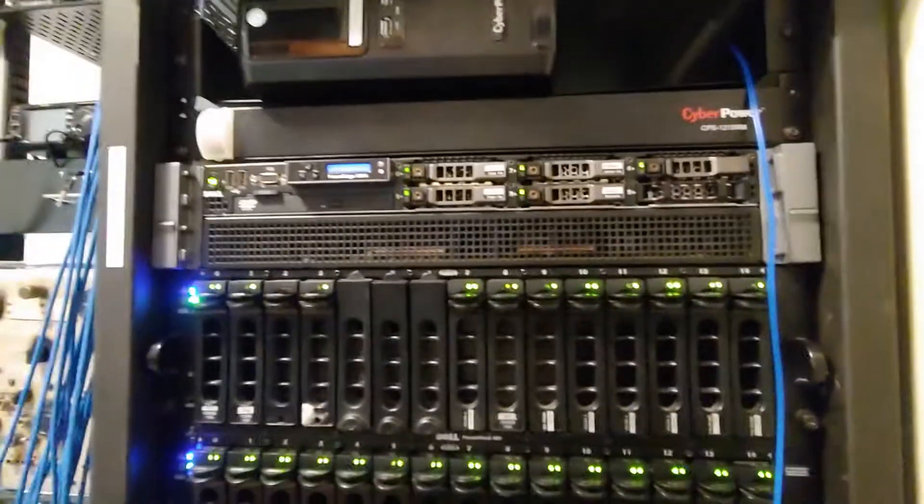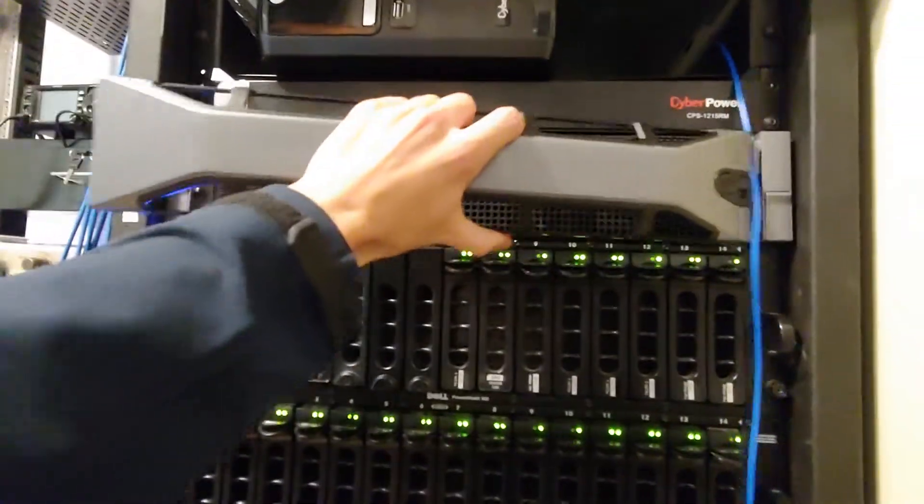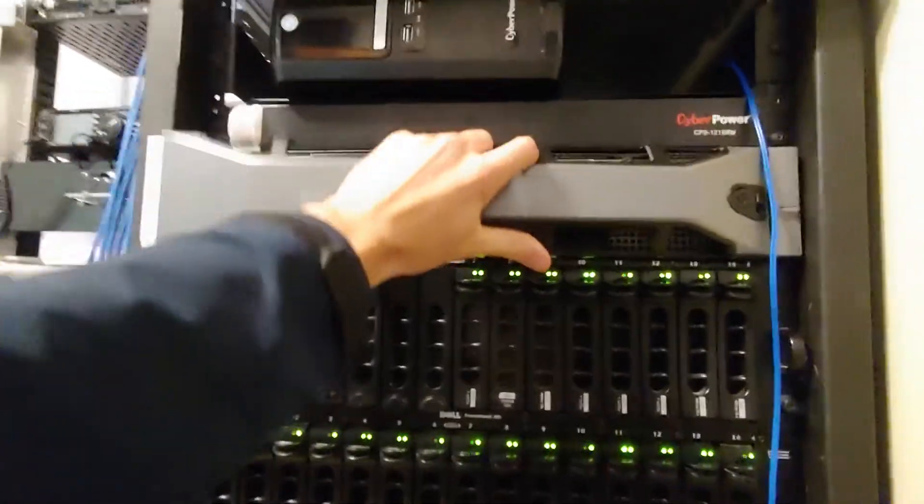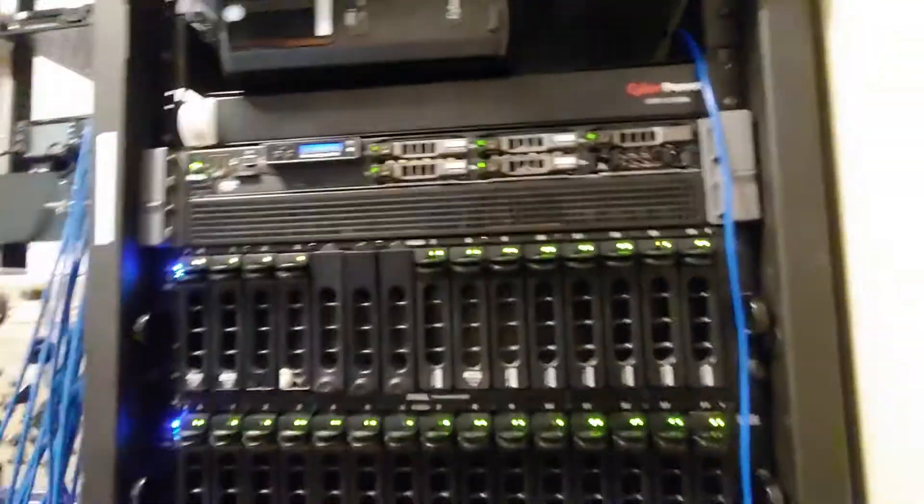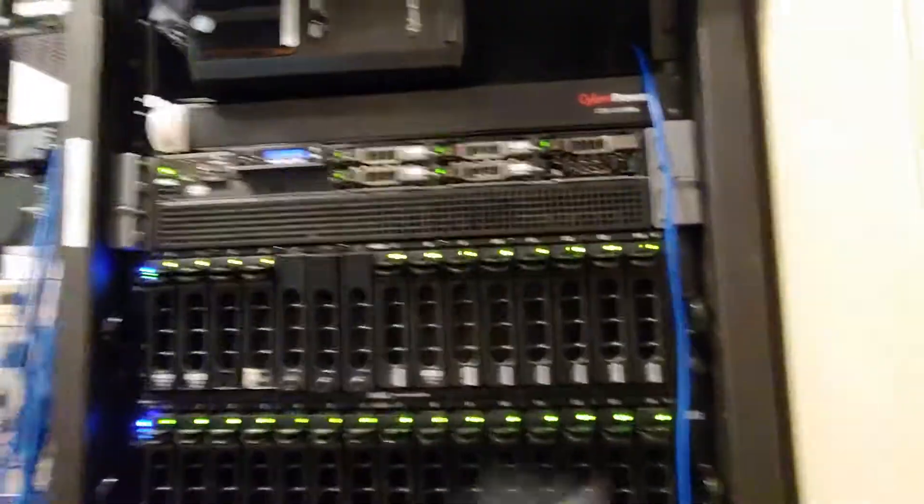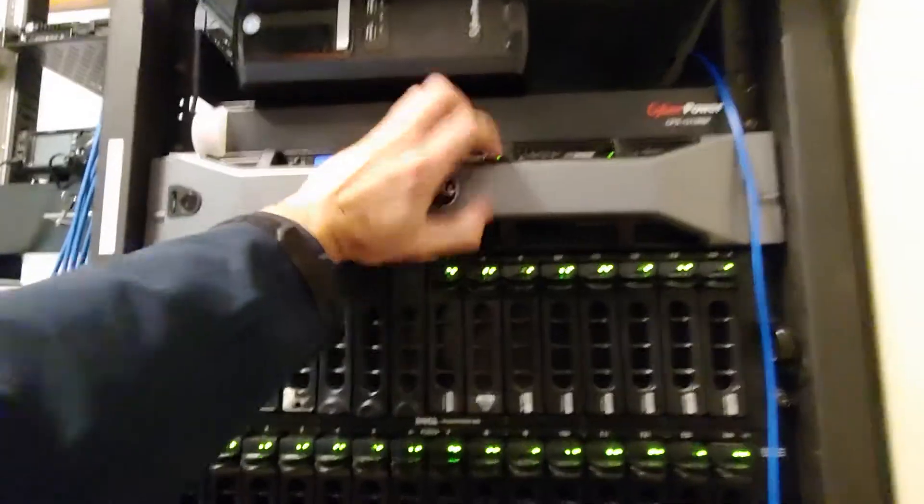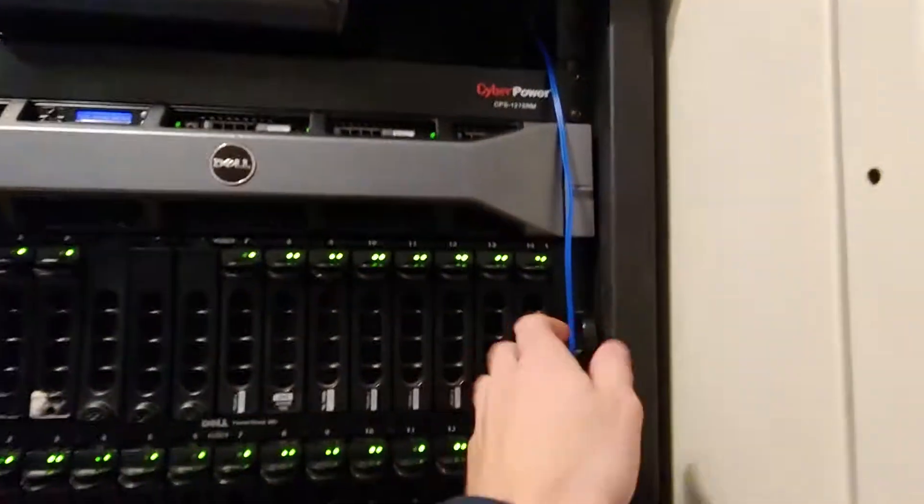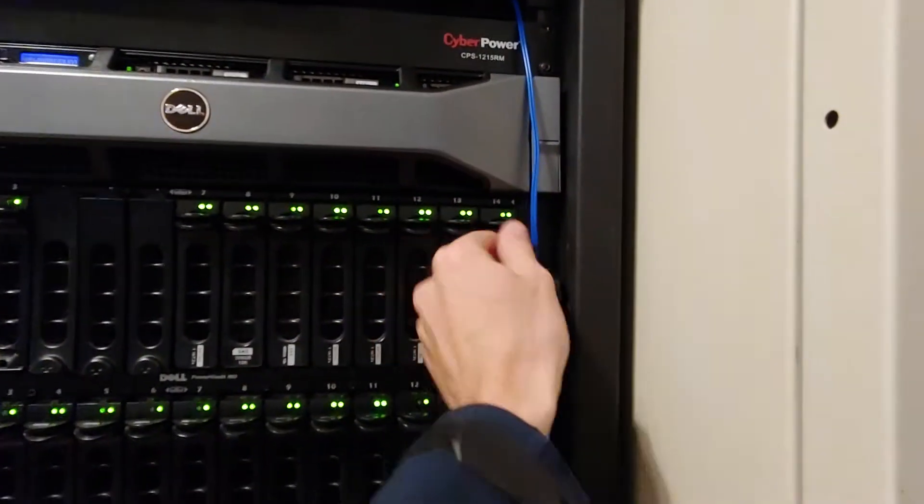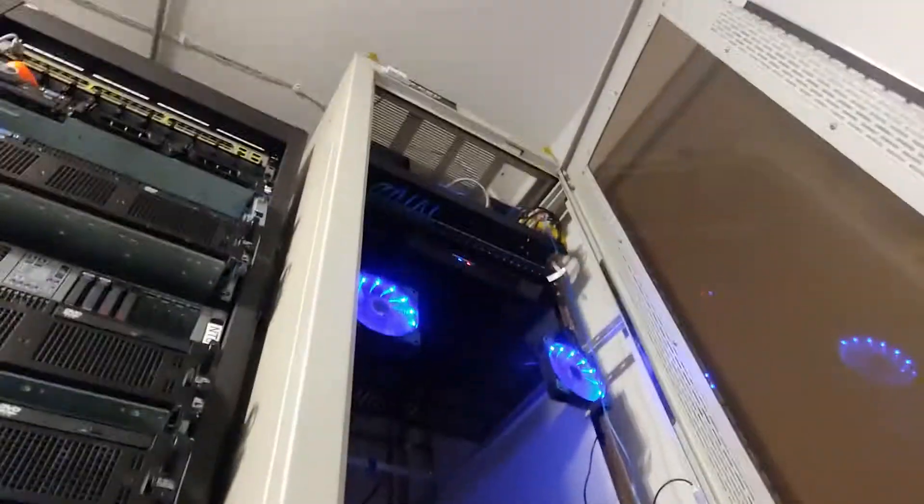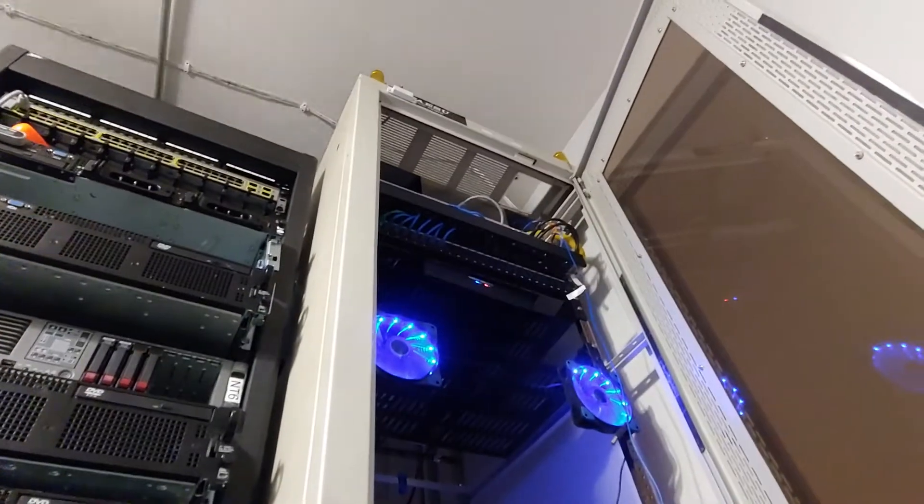So this is a pretty good server, runs on 256 gigs of RAM. And currently it has a fiber LC fiber connection going to it from my network switches up there which we'll get to here in a sec.